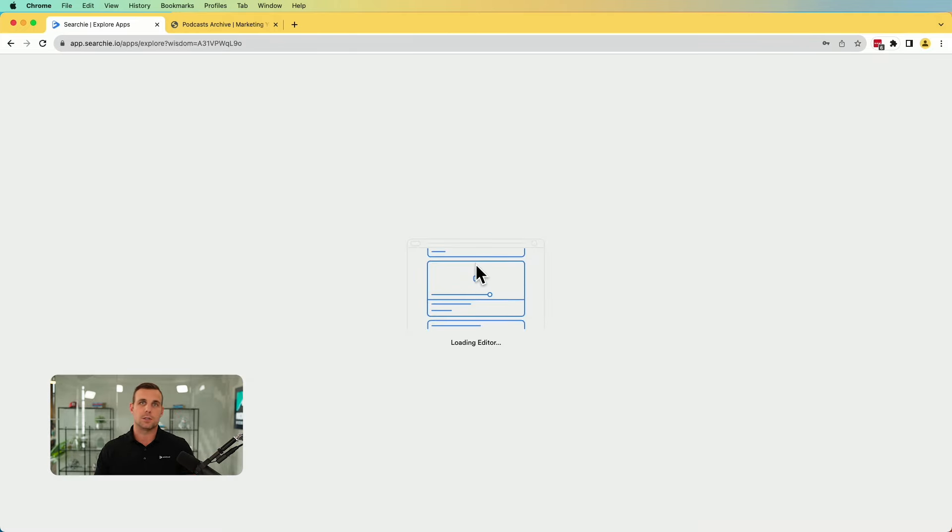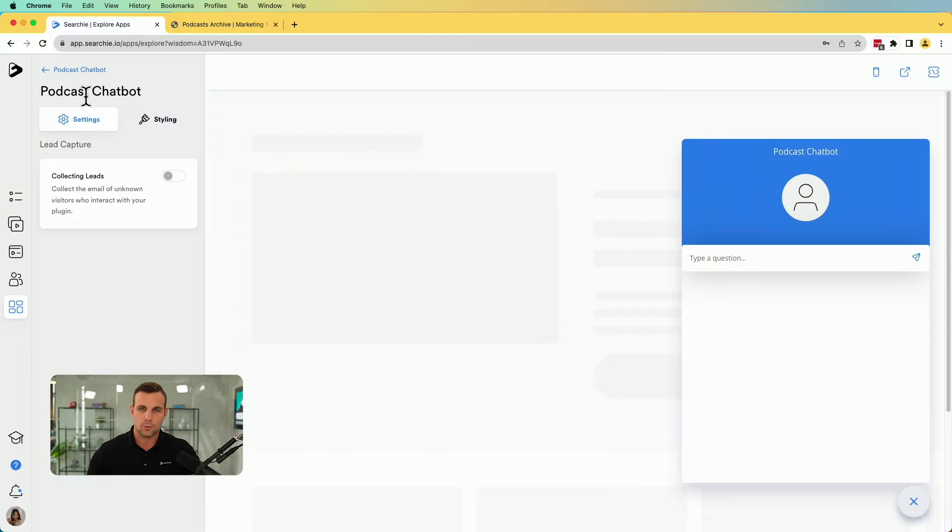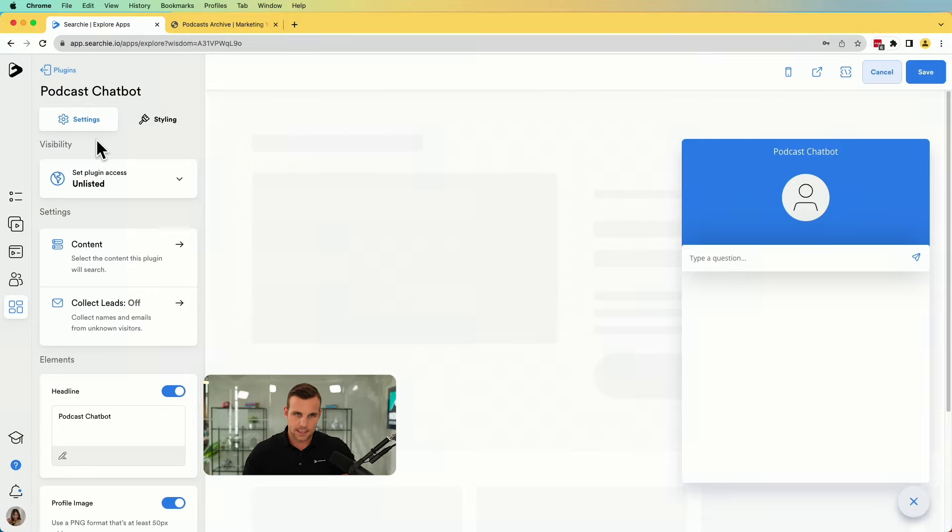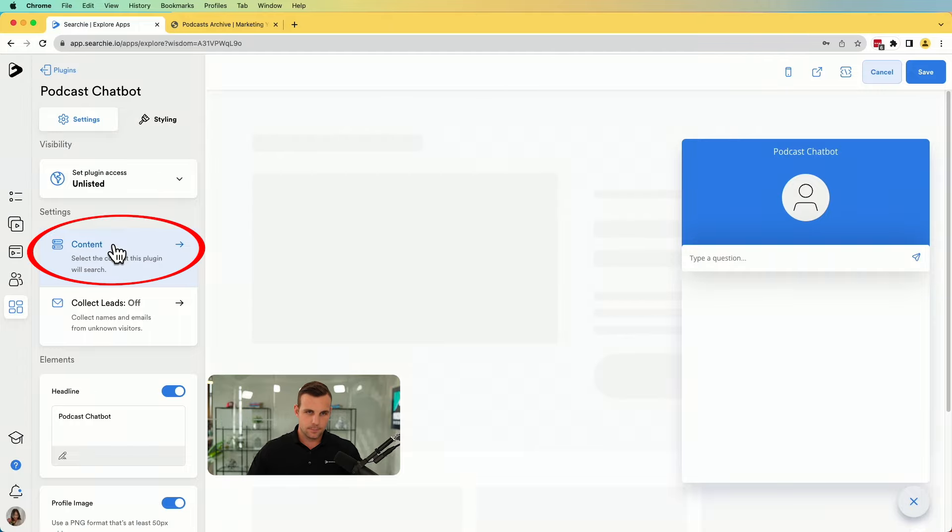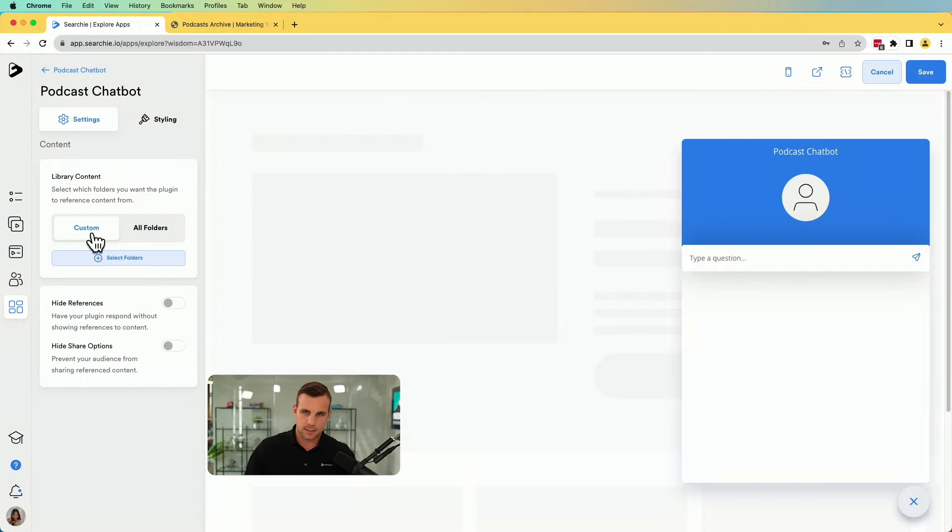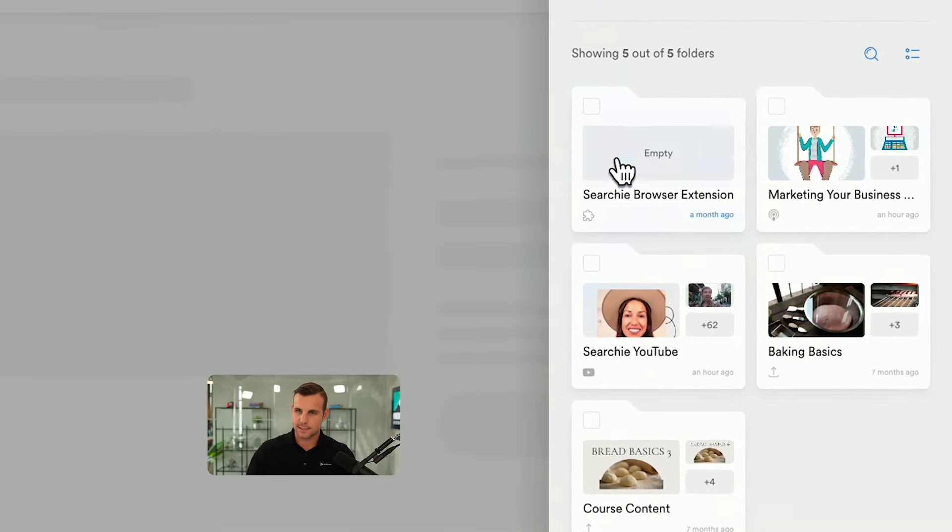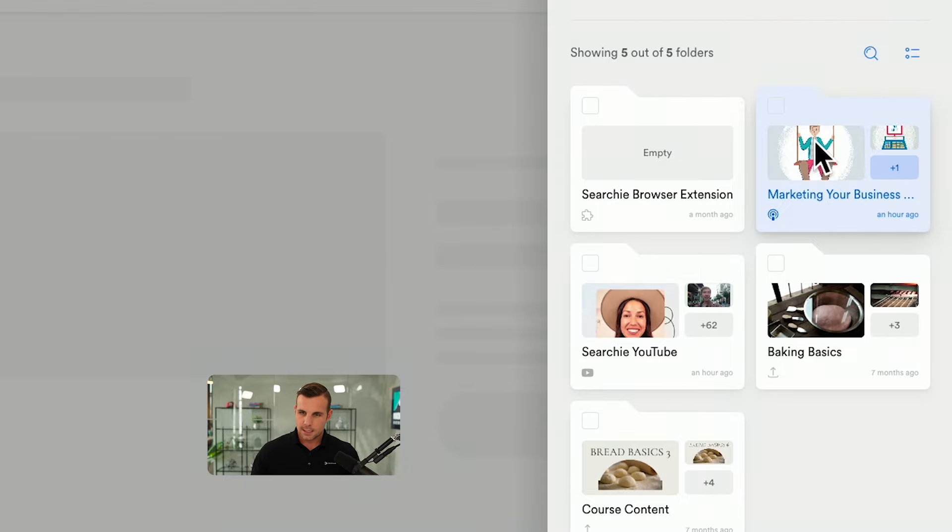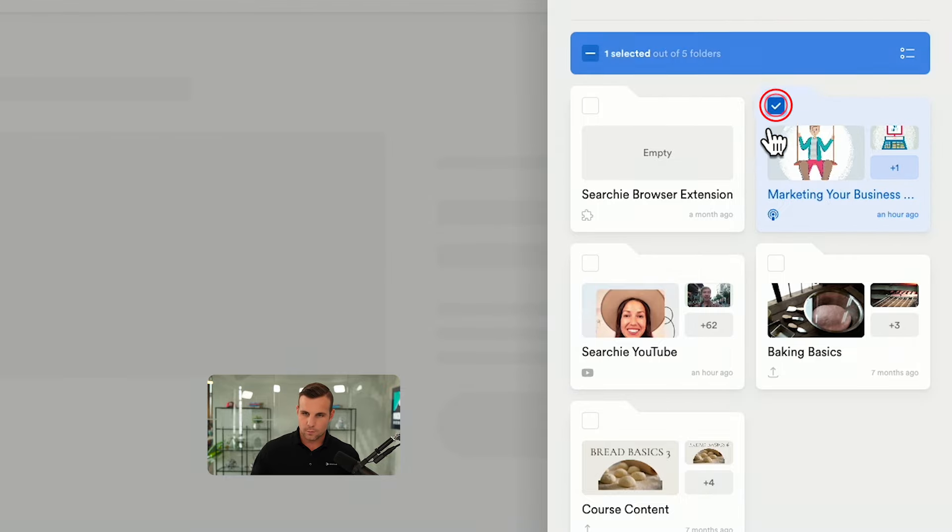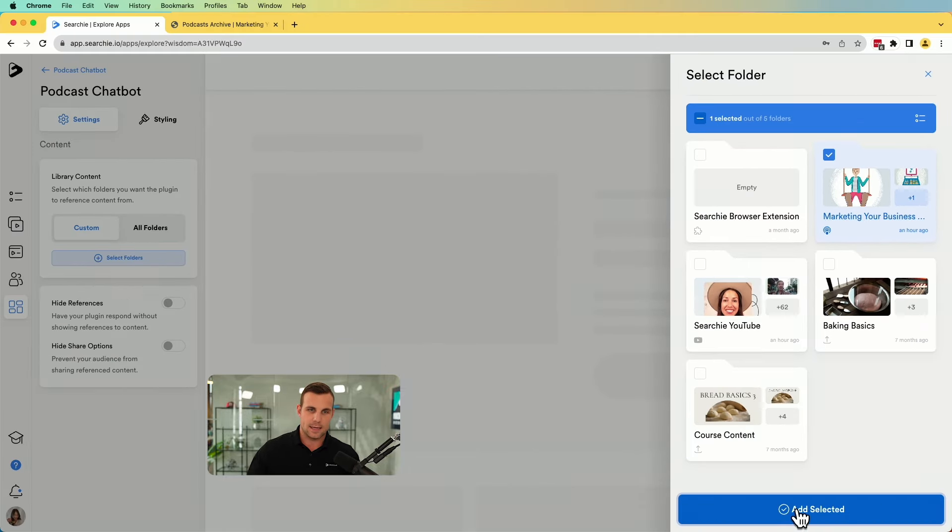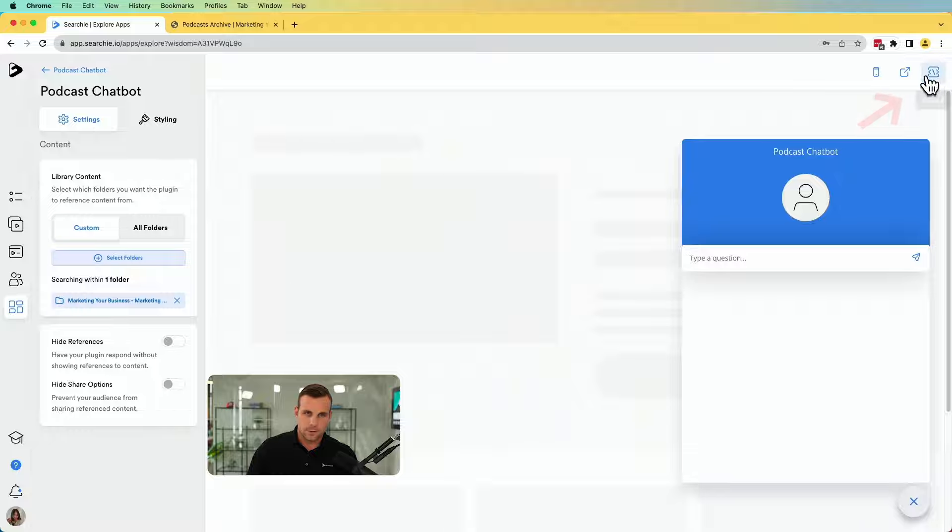Now, all we have to do is connect it to your podcast content. This is what it should look like. Now we're going to click content and we can select the folder that we want to include in this. So this is the marketing your business podcast. So we're going to select that. We are going to add that there and we're going to click save just like that. You have now connected all of your podcast content that you've ever created, that you've uploaded into this. It's all connected to the chatbot and that AI is now a master of your content.